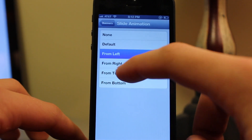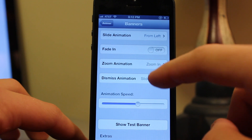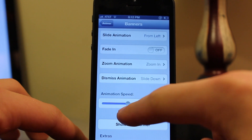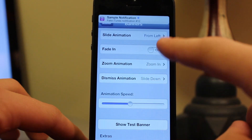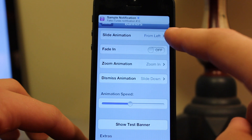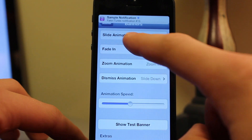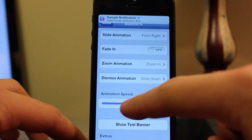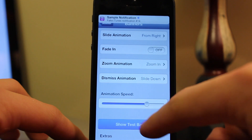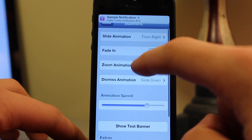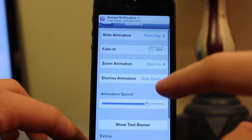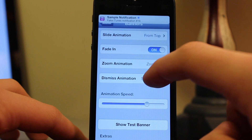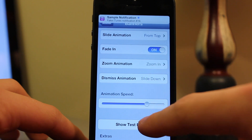The slide animation allows you to choose from different animations — sliding from the left, right, top, or bottom. At the bottom you can choose your animation speed: the left is the fastest and the right is the slowest. You can show the test banner to see how your banners will come in if you get a notification from iMessage, Twitter, Facebook, or pretty much any app. So we'll do from the top here, and if I go ahead and do a test banner you'll notice the banner slides down from the top of the device.